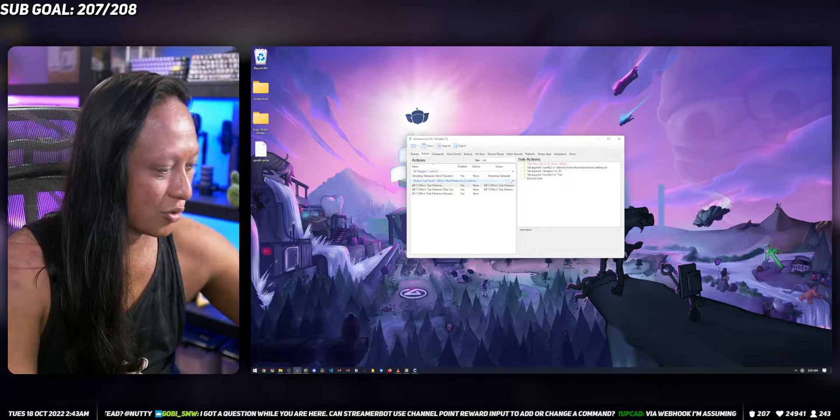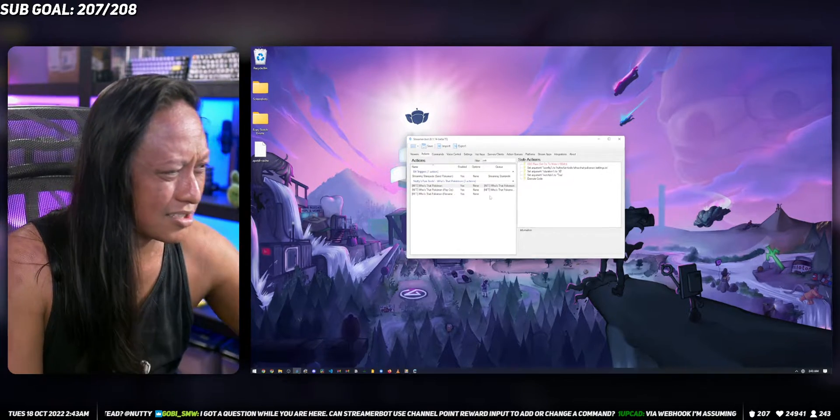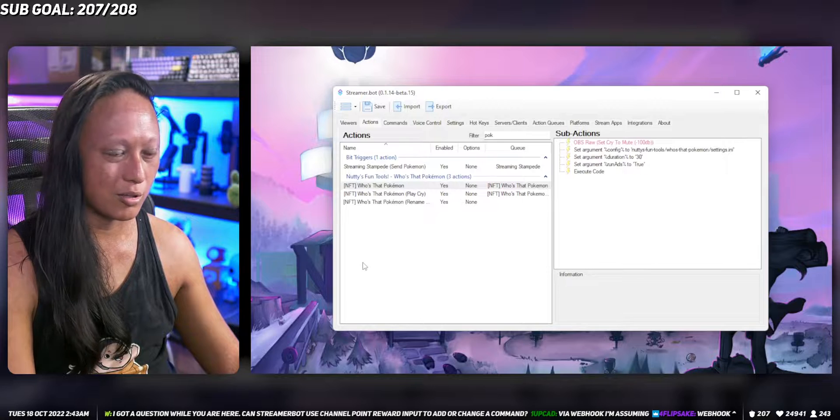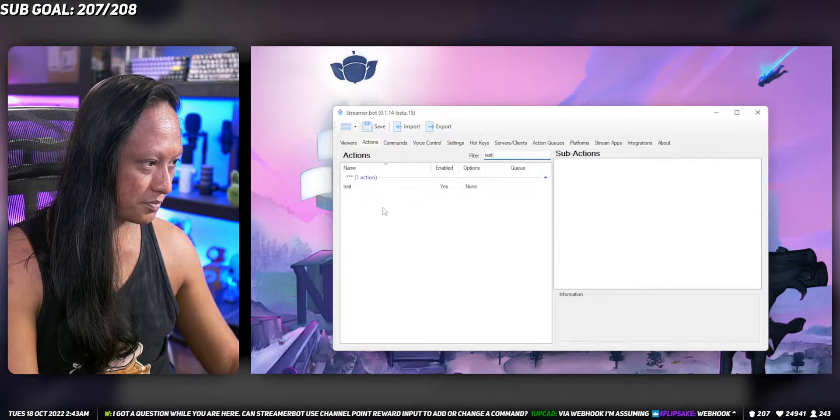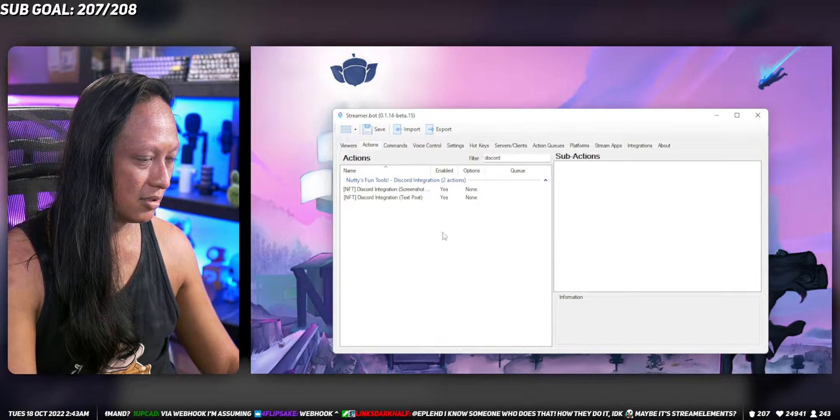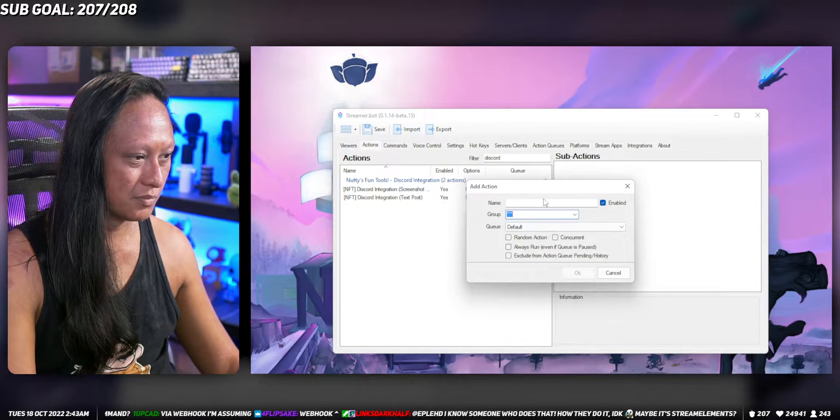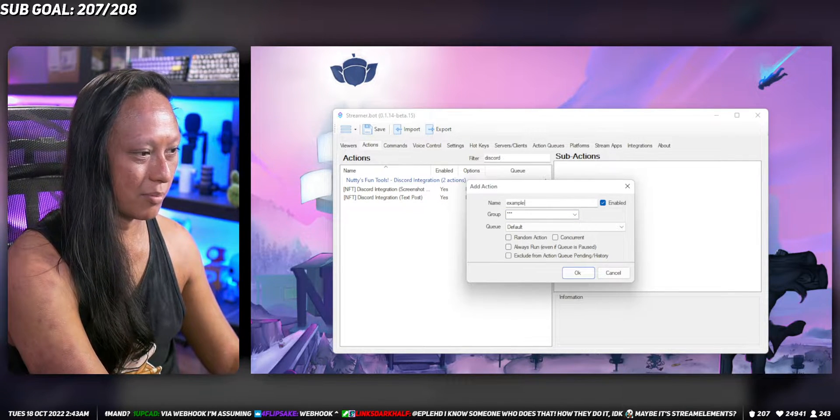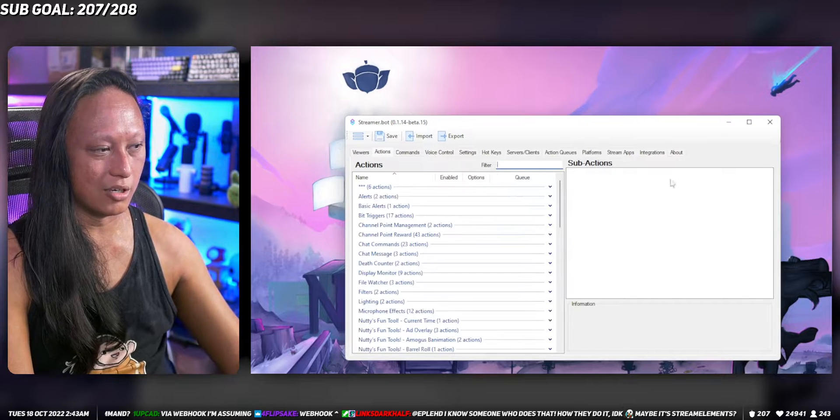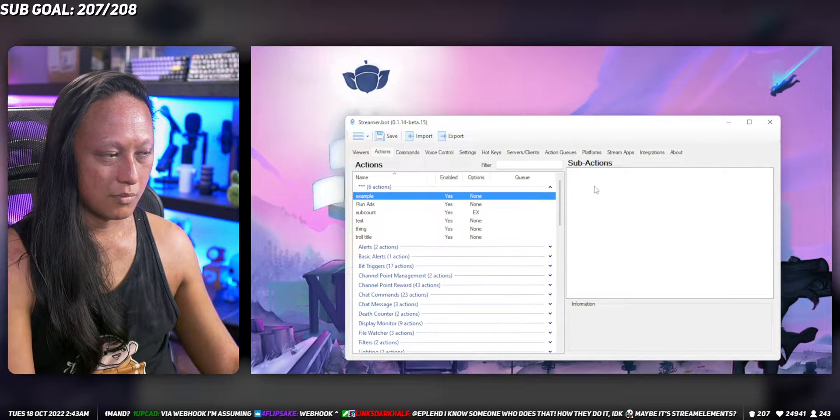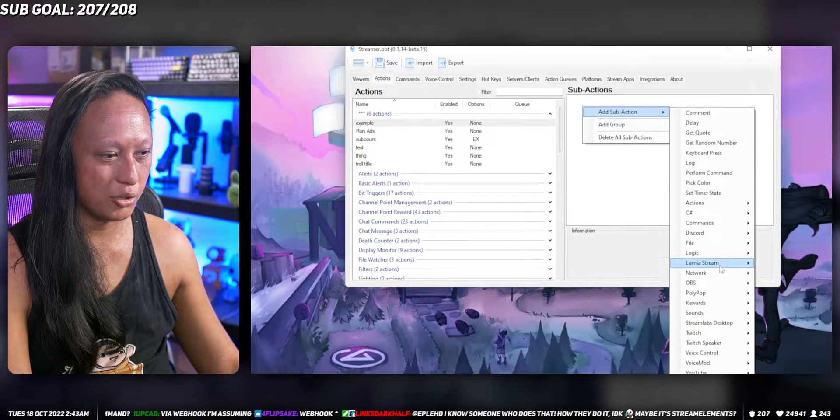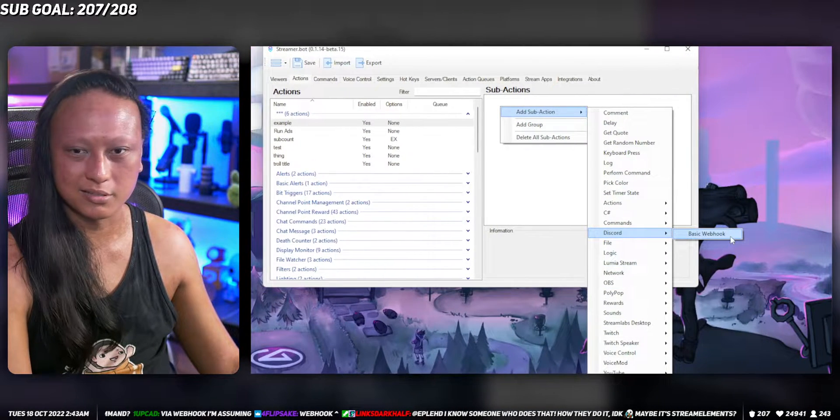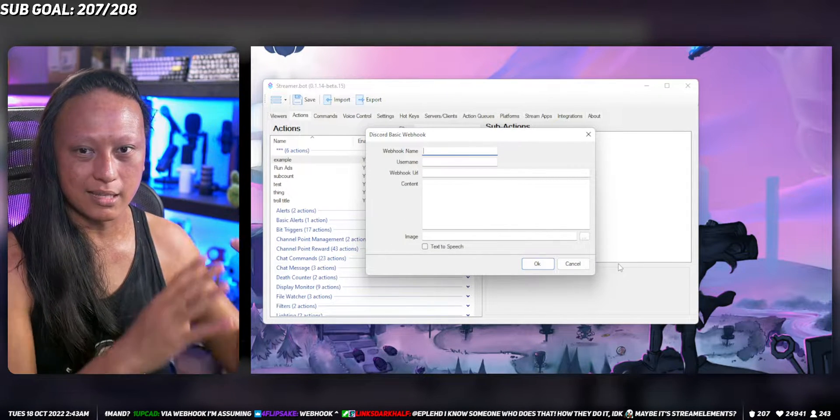We're going to open up Streamer.bot. I think this is only available in the beta for Streamer.bot at the moment. We're just going to make a new action and we're going to call it an example. It turns out there's a new thing, I think only in the beta right now.